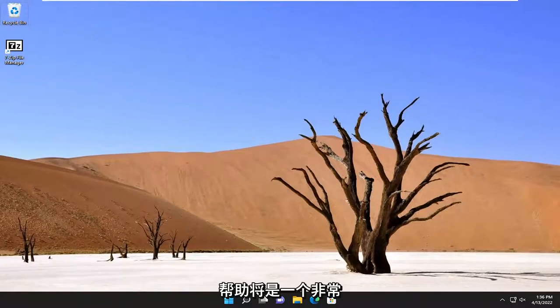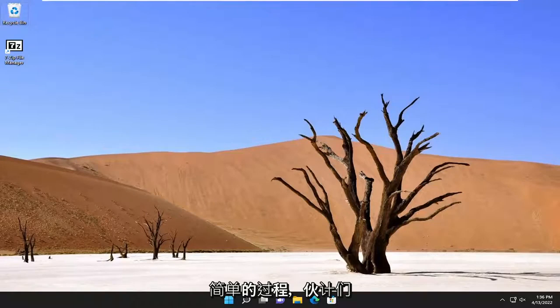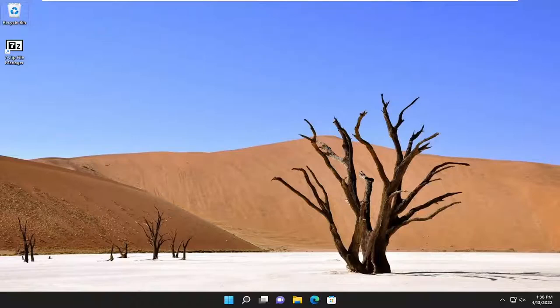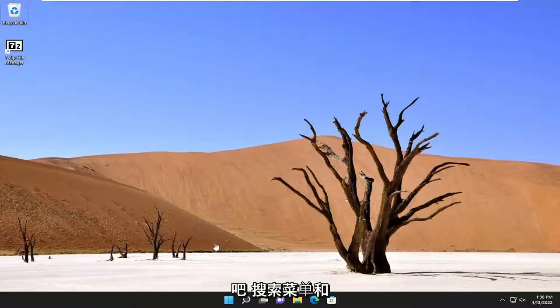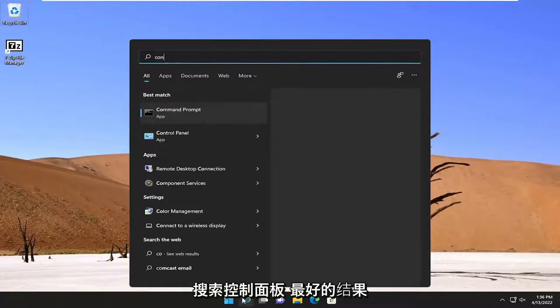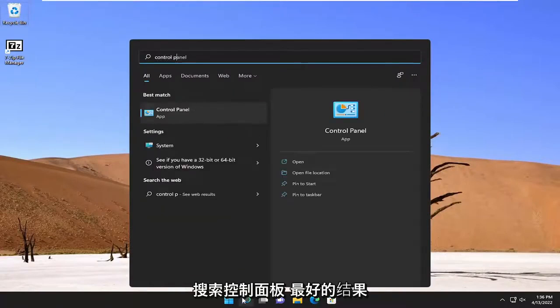So this will hopefully be a pretty straightforward process, and without further ado, let's jump straight into it. First thing I recommend doing would be to connect your headphones to your computer, and then once you're done doing that, go ahead and open up the search menu and search for Control Panel.